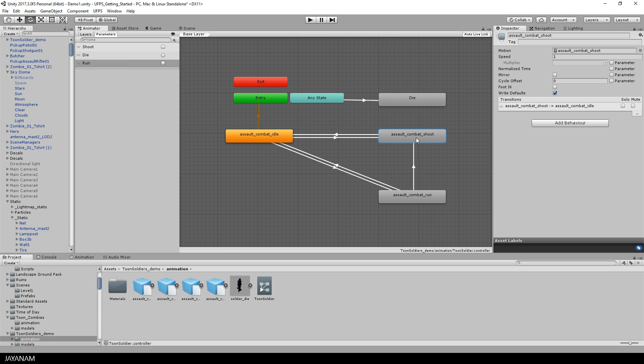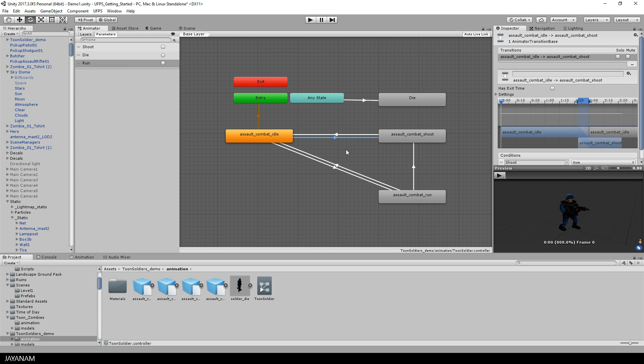This is the state for the shoot animation for which transitions are defined from the idle and from the run state. The shoot parameter, the bool parameter, acts as conditions. So when this is set to true, the shoot animation is played.